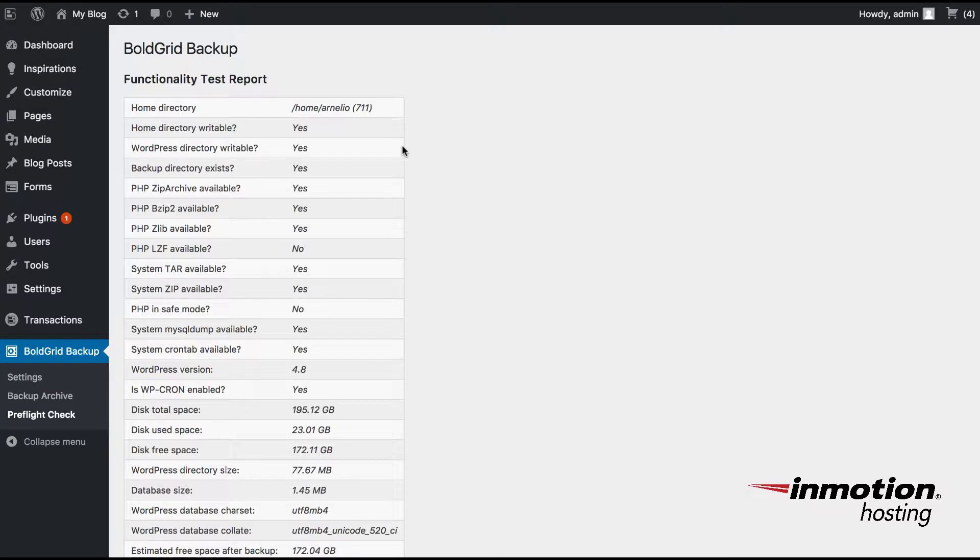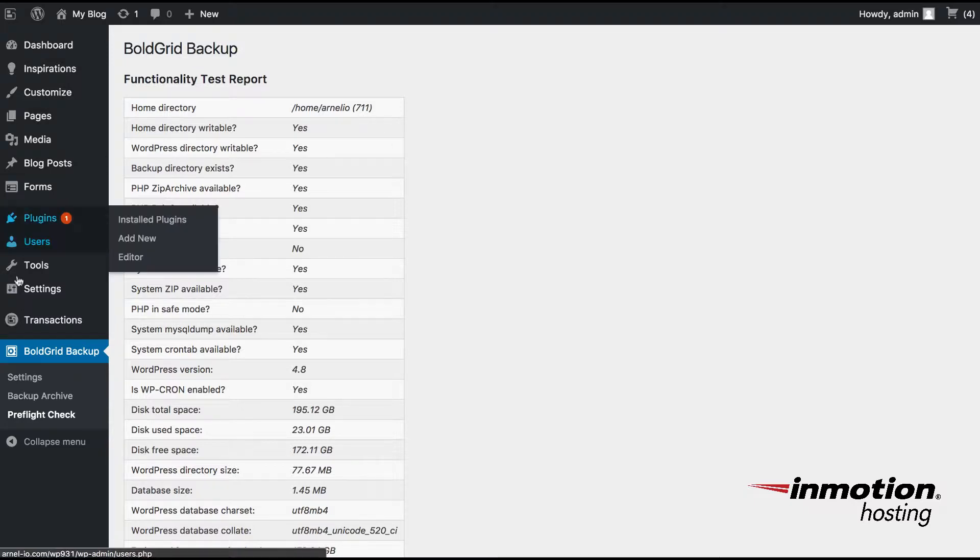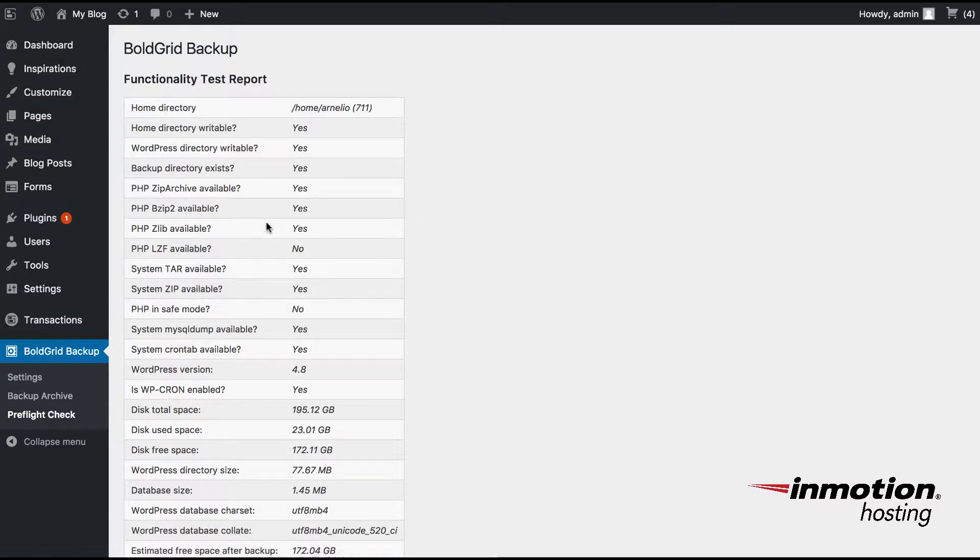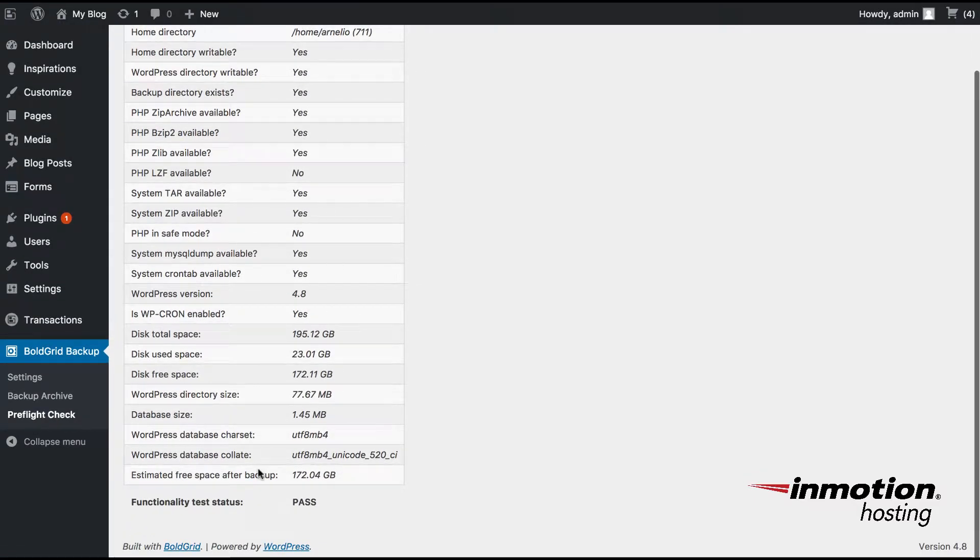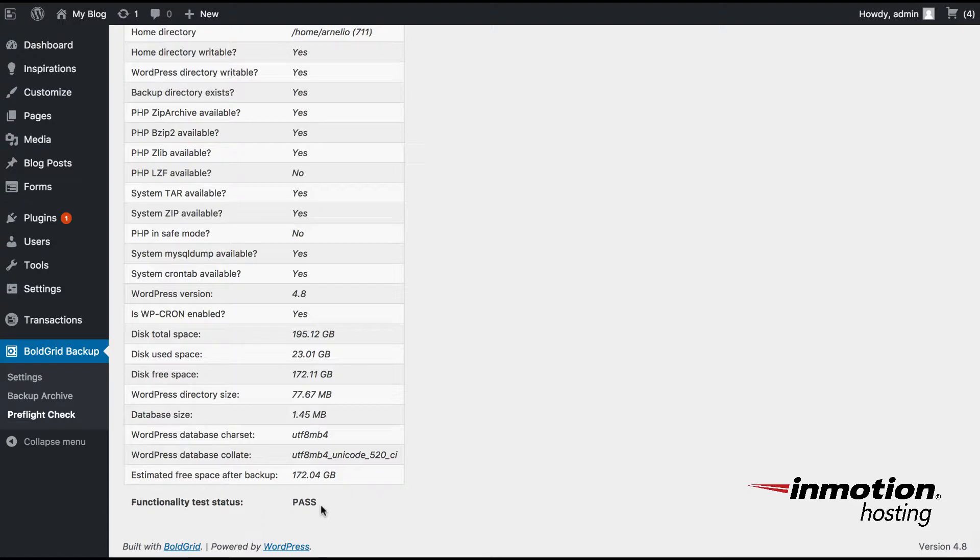There's also a Preflight Check option which can be used before you make the backup in order to make sure that everything will work before you make the backup. And all you have to do is click on Preflight Check and it will check it. If it fails, you'll see the functionality test at the bottom say Fail instead of Pass.